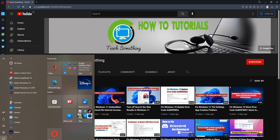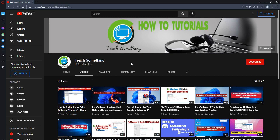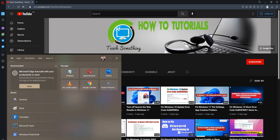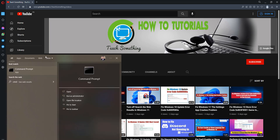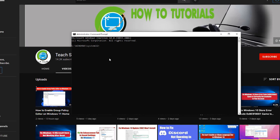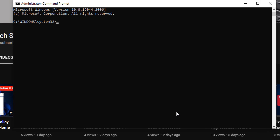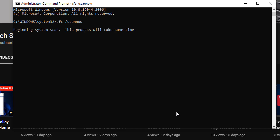After that, restart your computer. I hope your problem is fixed, but if it is still there, you can try the next method. In the search box, type 'cmd' and open Command Prompt — right-click, Run as Administrator. Type the command: sfc /scannow, and press Enter. The process will start and requires a few minutes to complete.